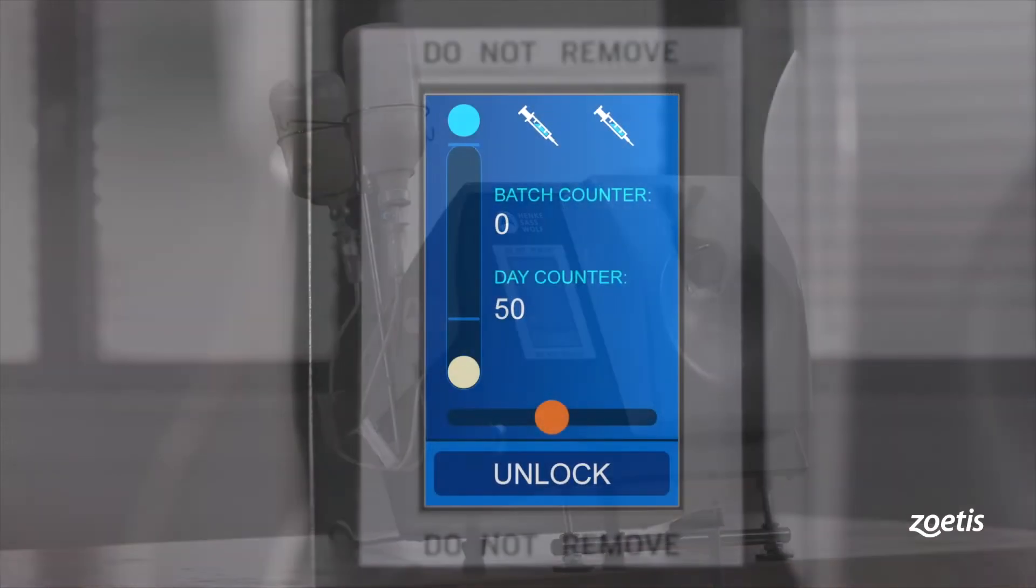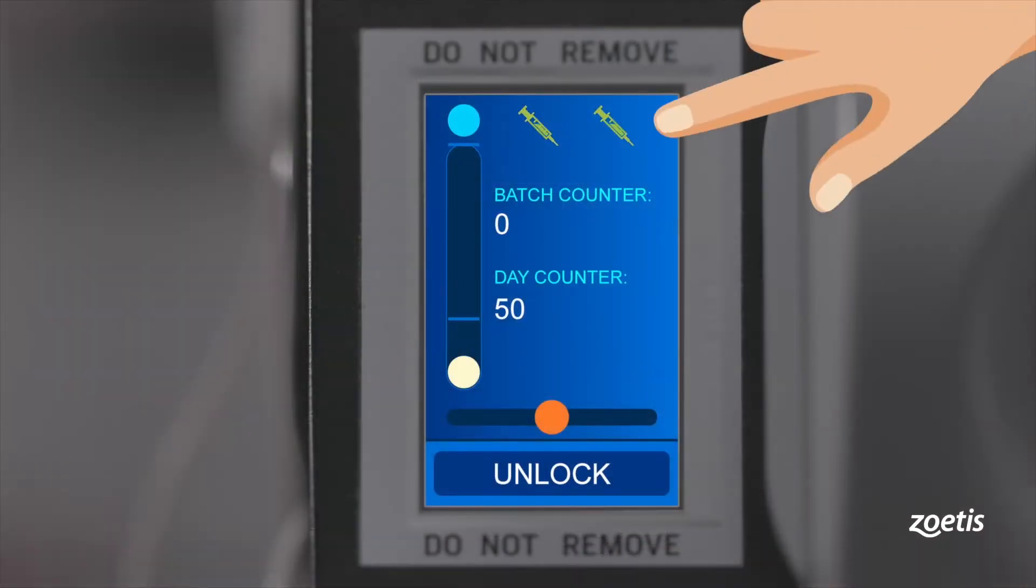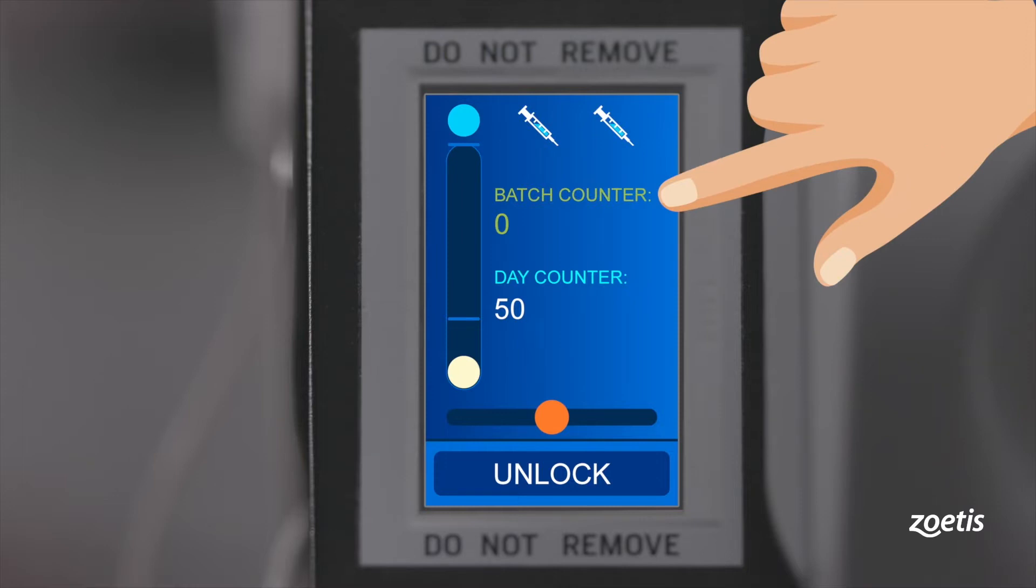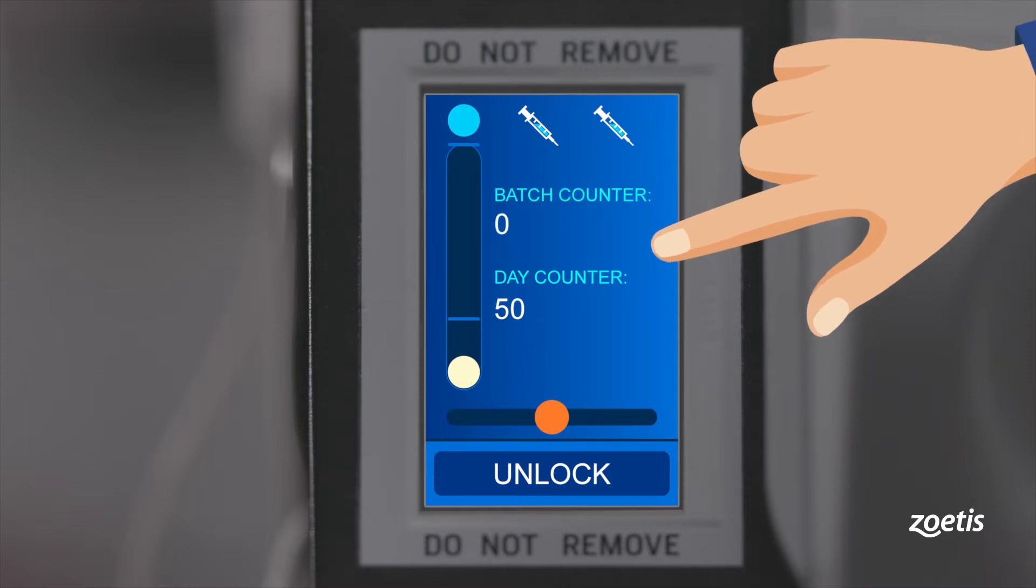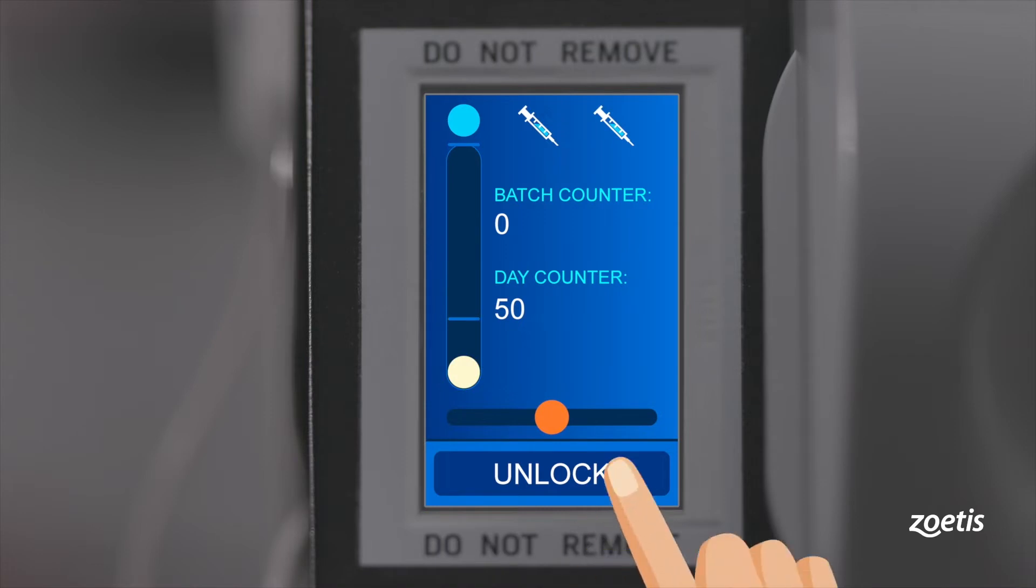The home screen shows basic information like how many syringes are in use, a batch counter and a day counter. It also indicates the correct positioning of a chicken. Hold unlock for two seconds to access settings.